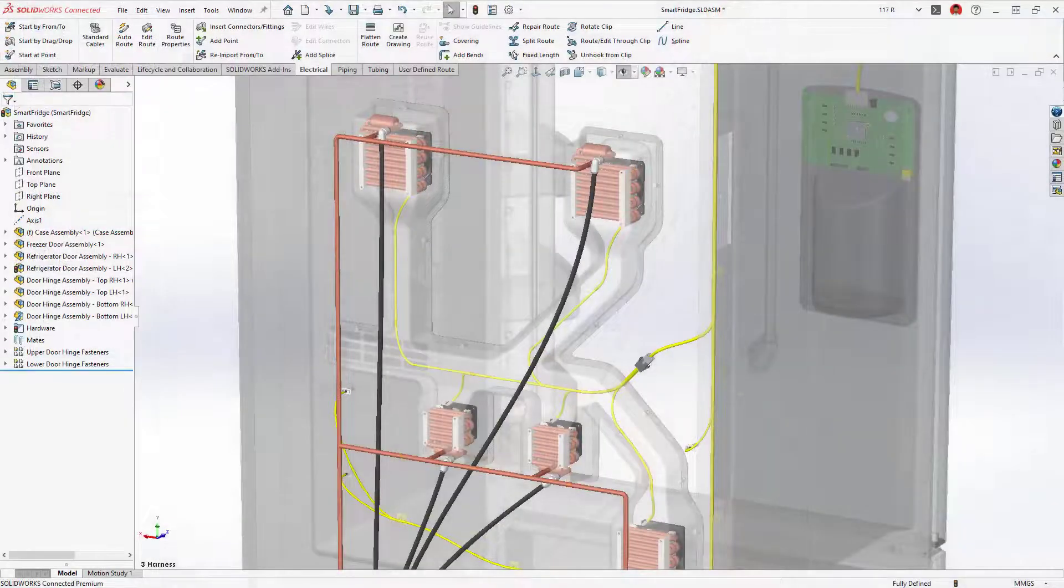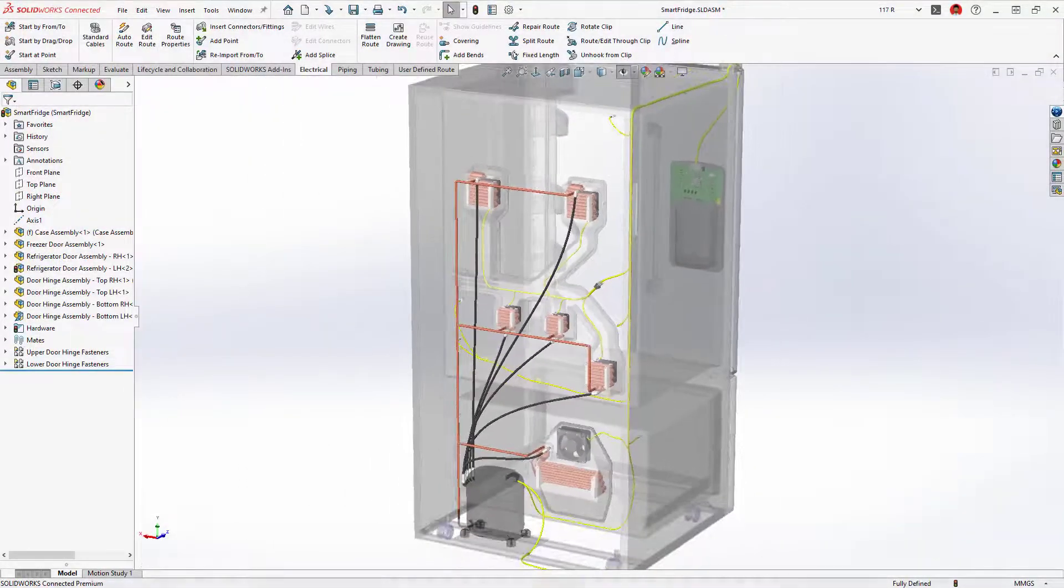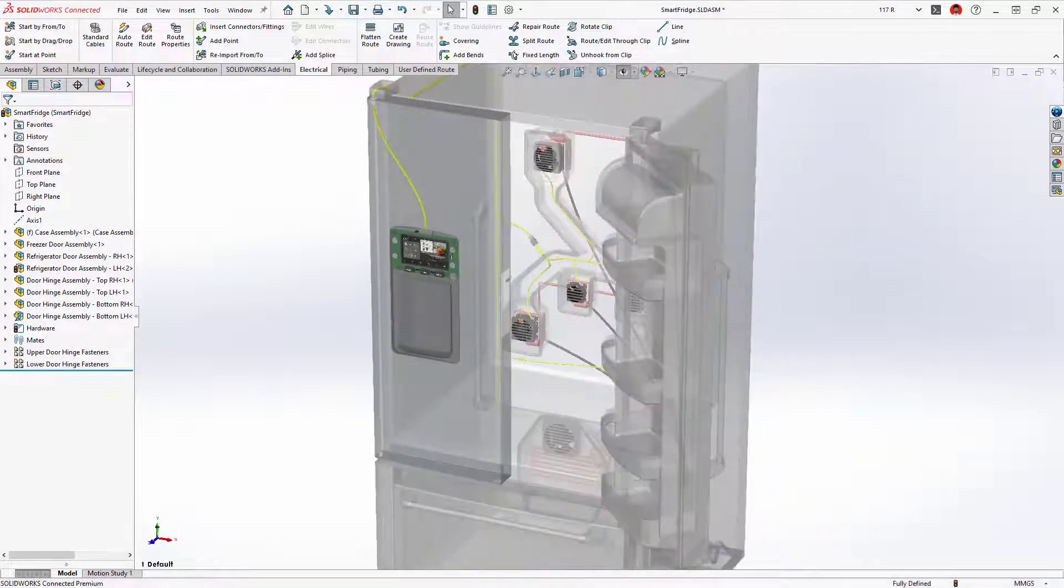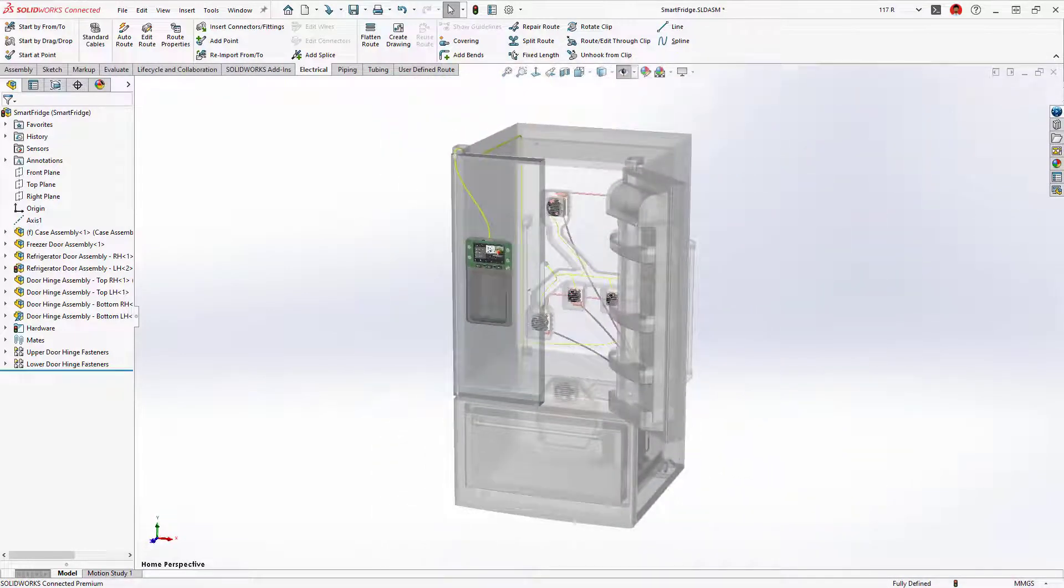Enhancements to SOLIDWORKS routing provide improved automation to design routed systems and properly document them for manufacturing.